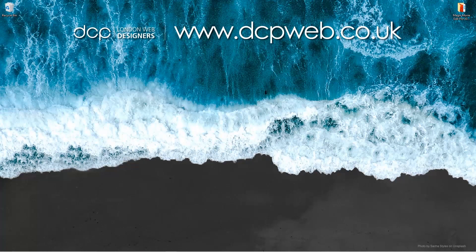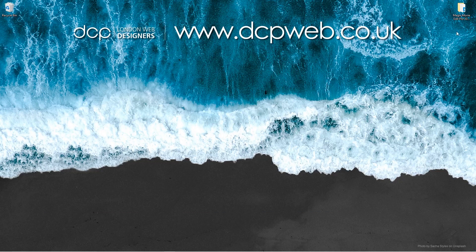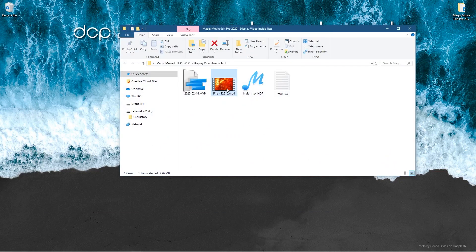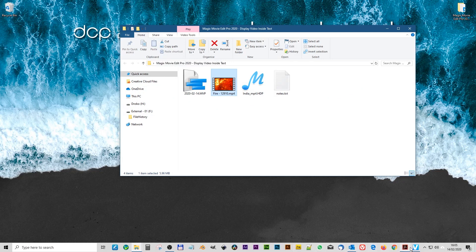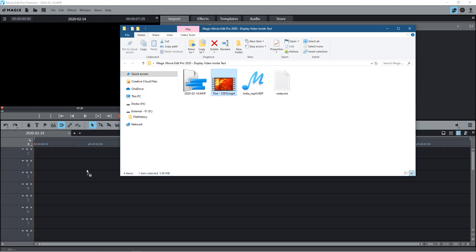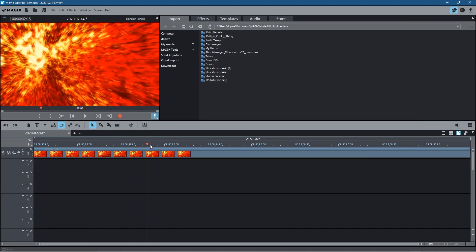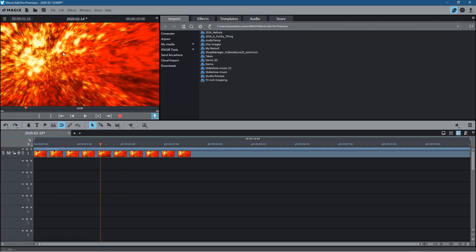Hi and welcome to this DCP web tutorial. In today's tutorial I'm going to show you how to display video content inside of text using Magix Movie Edit Pro. On my desktop I've got a folder and inside that folder I've got a video clip I downloaded from Pixabay — I'll put a link in the YouTube description. Let's go ahead and open up Magix Movie Edit Pro and drag and drop this fire clip onto the timeline.